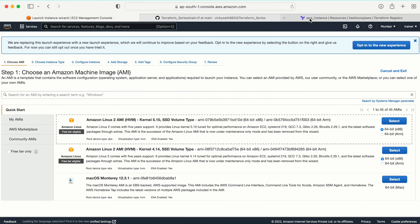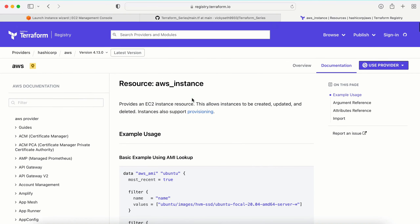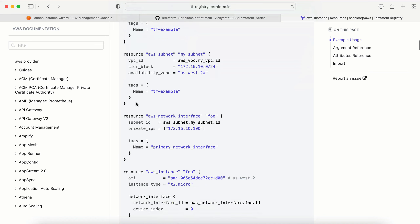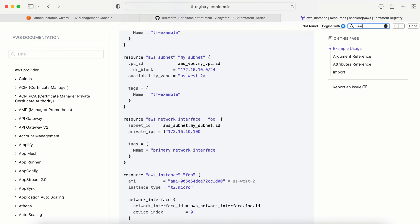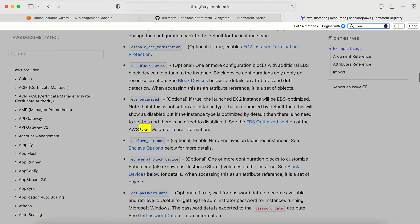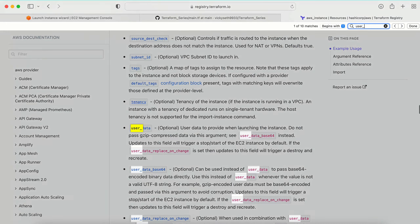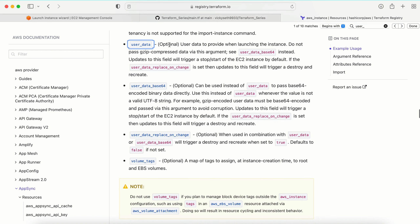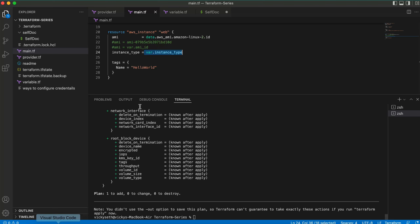To find how to provide user data, I'm checking the official Terraform documentation. Searching for 'user data' — here it is. It says user_data is an optional argument. Let me copy the format and go back to my code. I'll add user_data to main.tf.